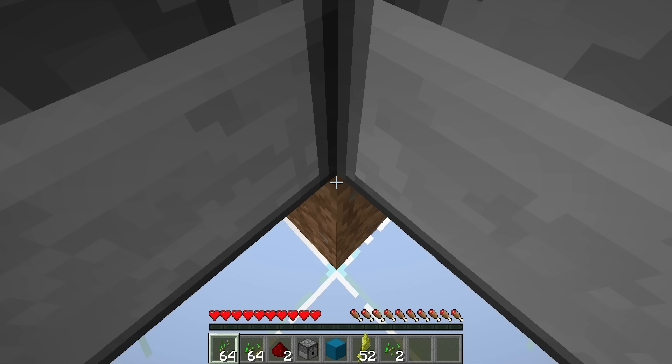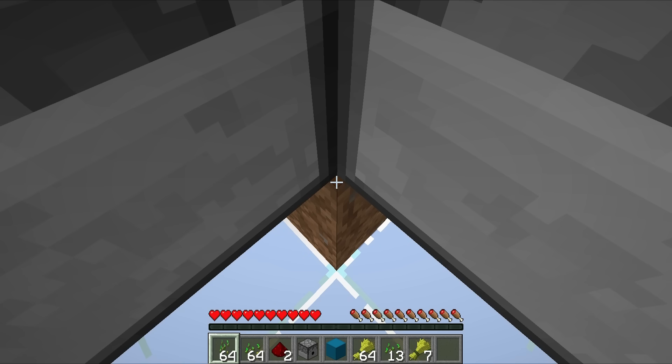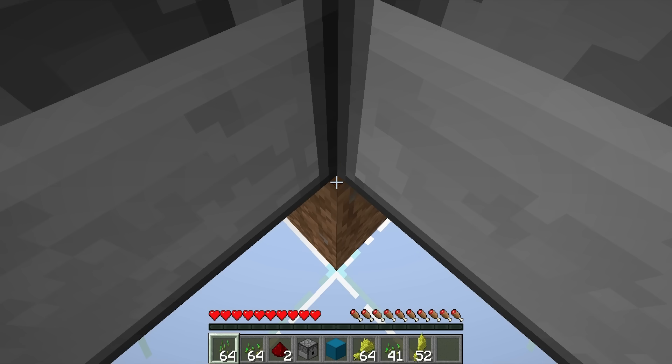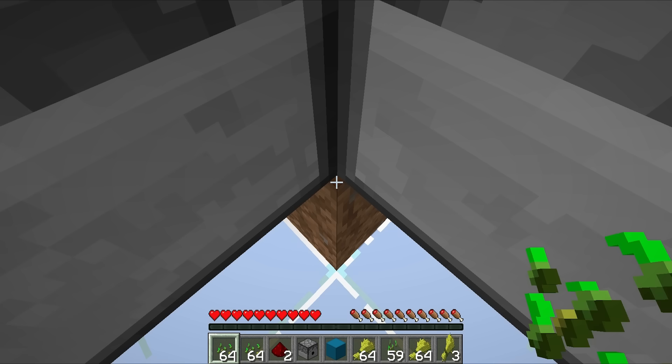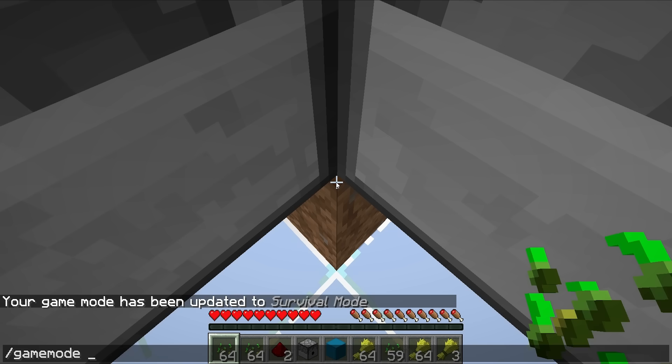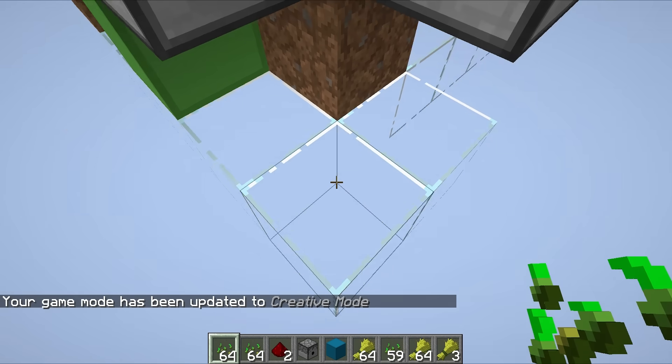Look, we are getting one piece of wheat for every single seed that we place. We've got ourselves a working nano farm in probably one of the tiniest spaces I think we've ever managed to build one in. Look at this thing, it's working perfectly. There we go, almost two stacks of wheat, and boom, as fast as you can possibly get.